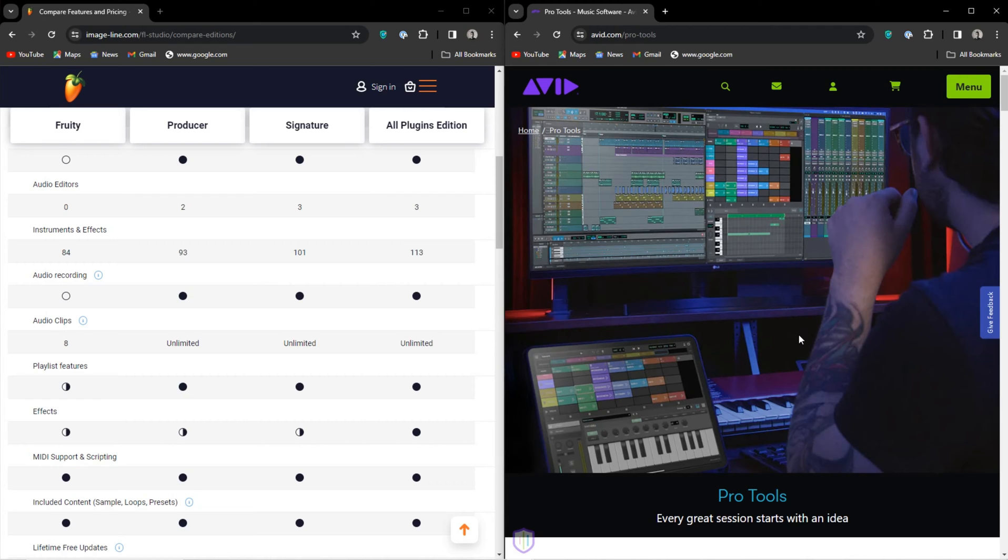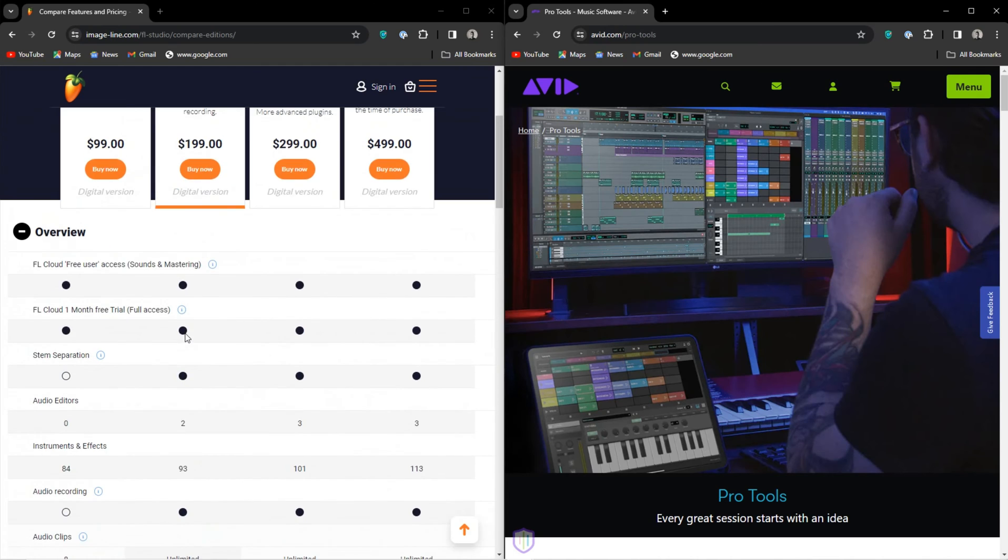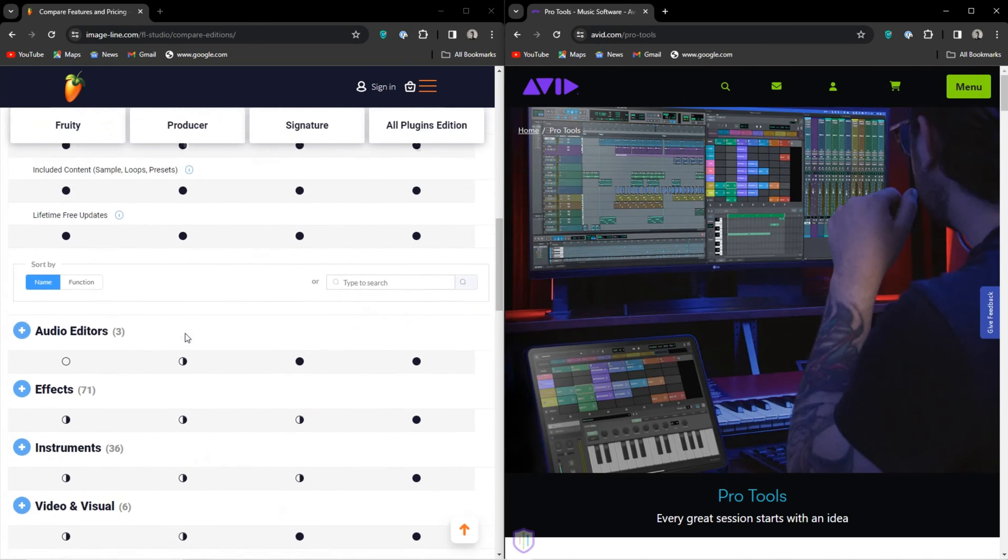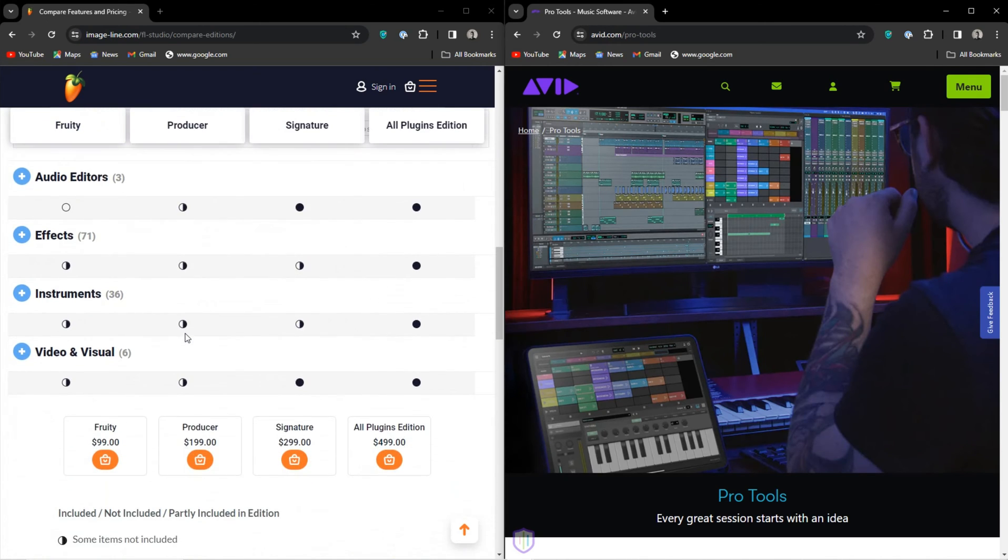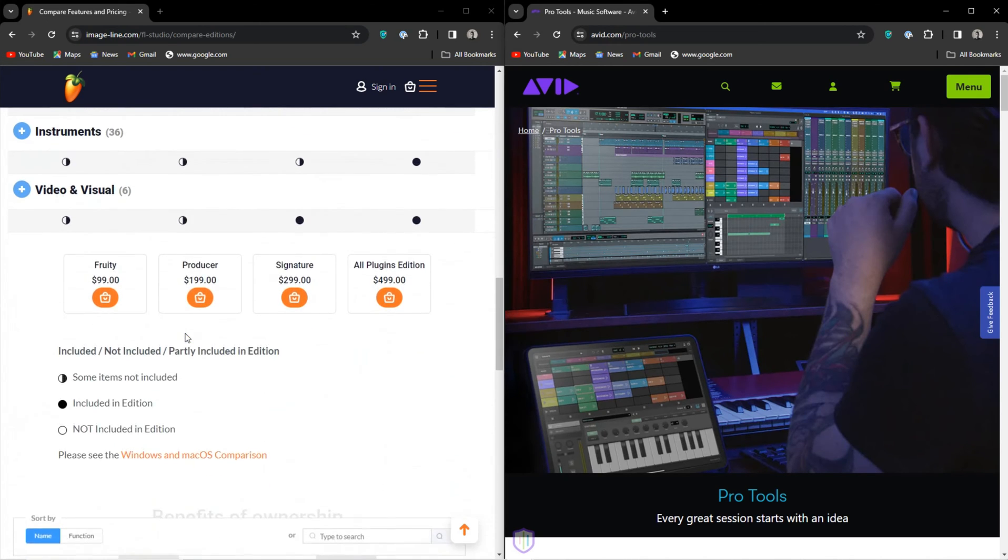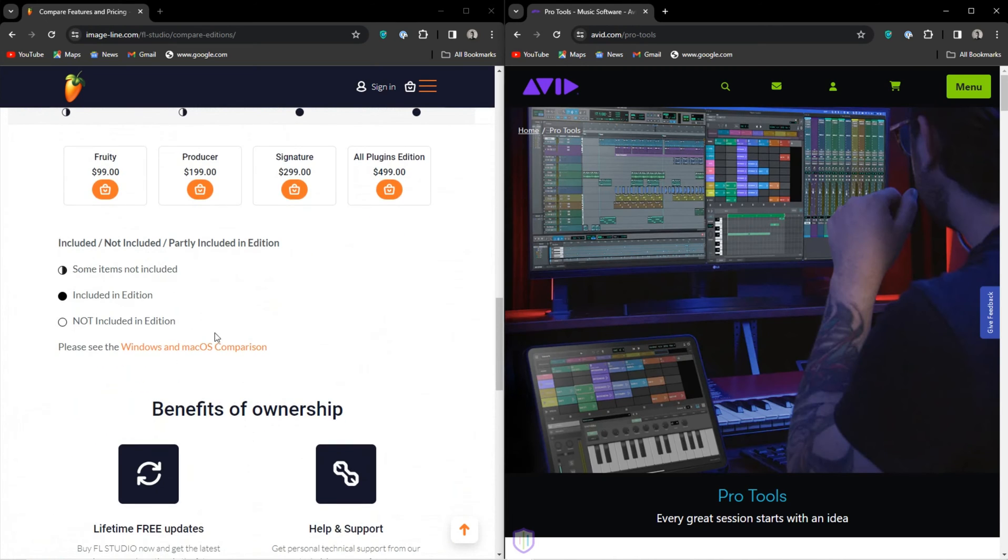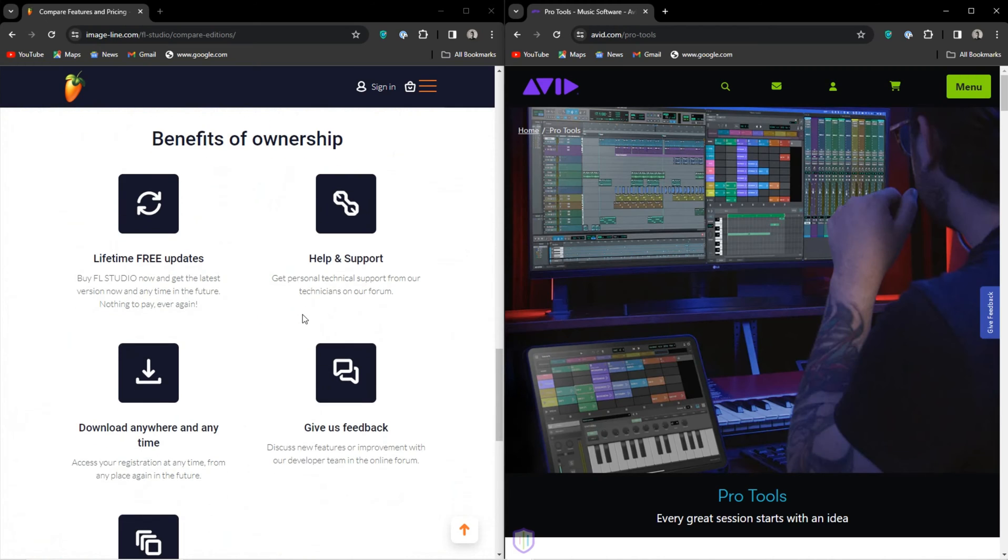I love making beats in FL Studio, much like pretty much everyone who uses it. The channel rack makes programming drums so much faster, actually making entire loops faster. FL just gives you the tools to make some insane stuff without making everything overly complicated.